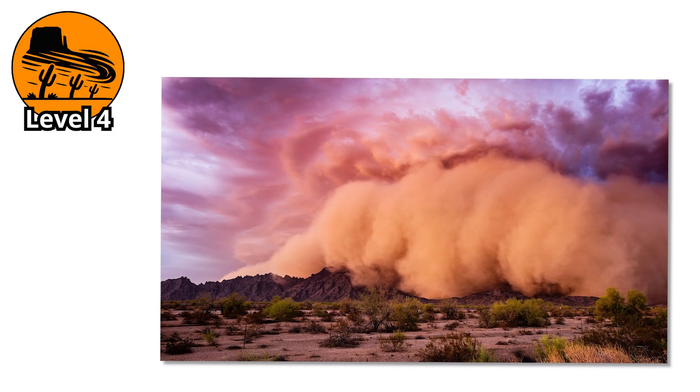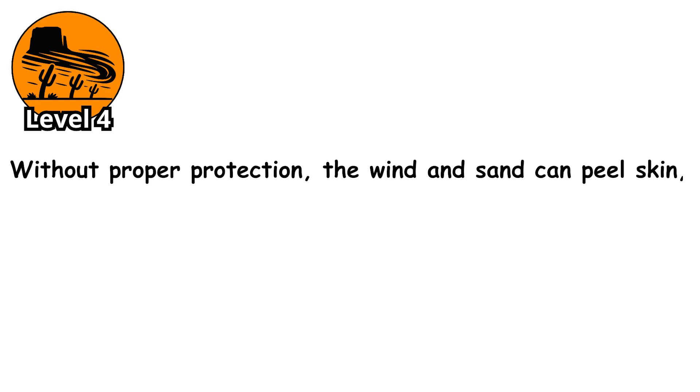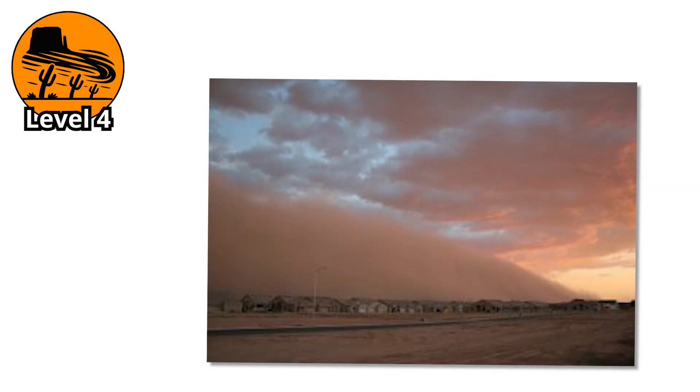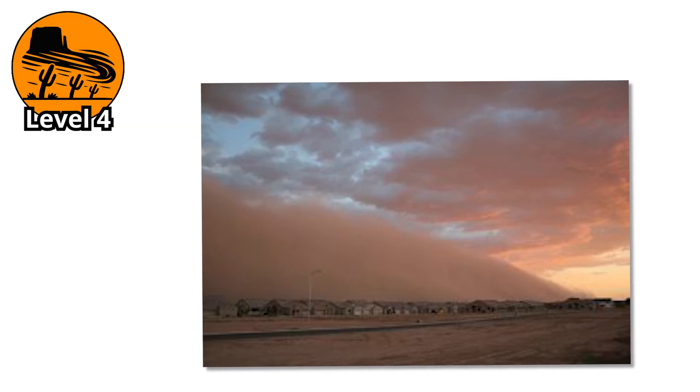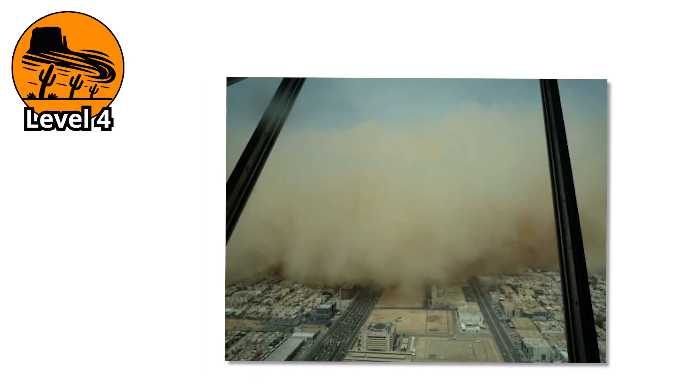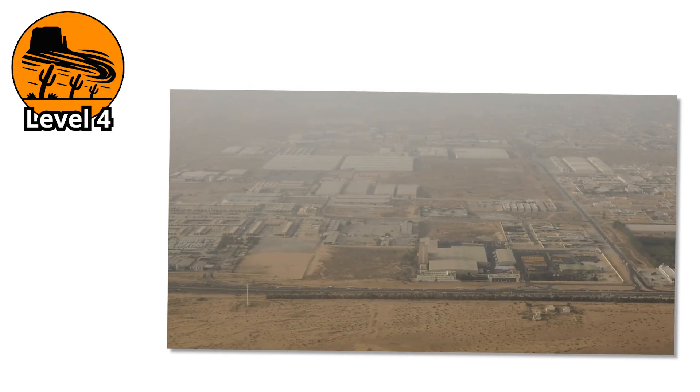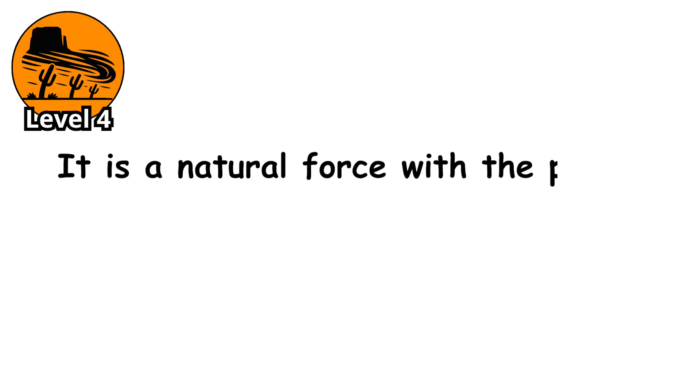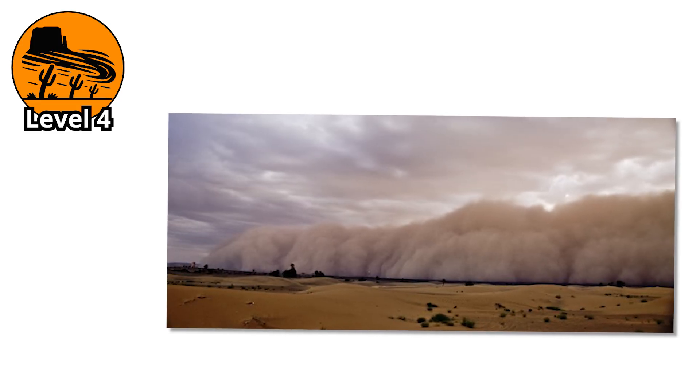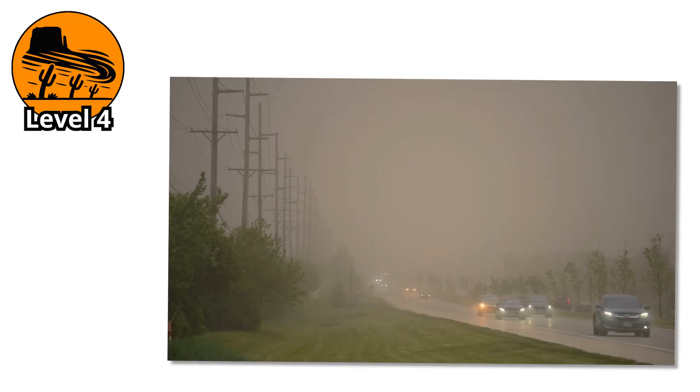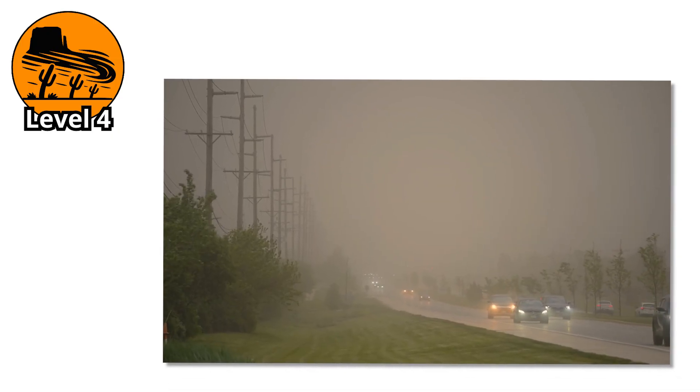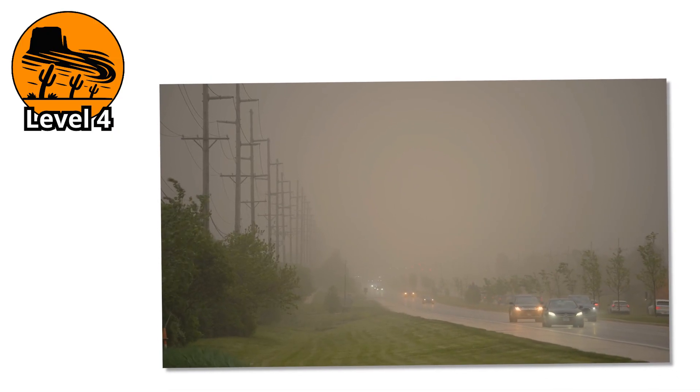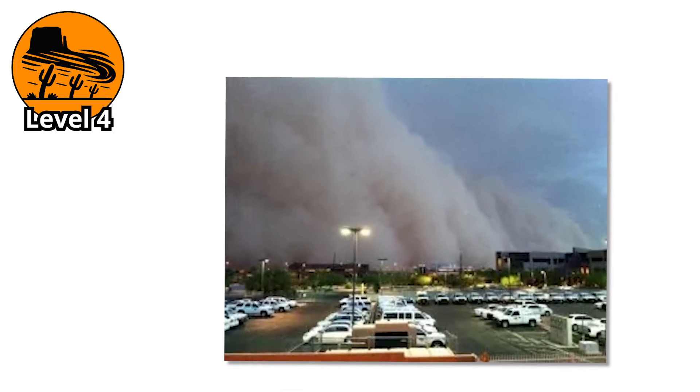You can't just wait out a level 4 storm outside. Without proper protection, the wind and sand can peel skin, cause eye injuries, and lead to serious respiratory distress. Even indoors, air leaks through cracks and windows. Filters must run constantly, and sometimes they still aren't enough. This is the moment when people realize a sandstorm is not just a nuisance or a dramatic sky. It's a natural force with the power to stop modern life completely. And if you think this is the peak, it's not. Because when the sand gets thicker, the air turns darker, and the storm becomes heavy enough to block the sun itself, it crosses into something far more terrifying.